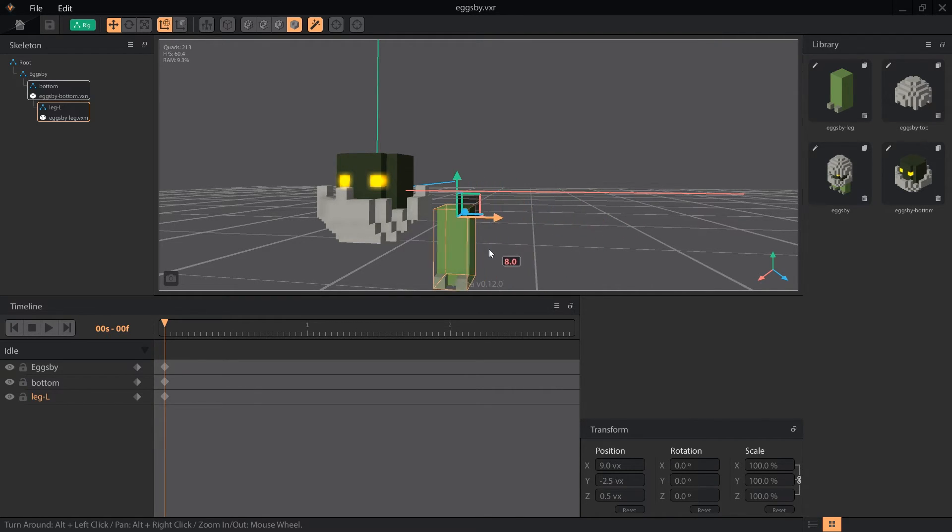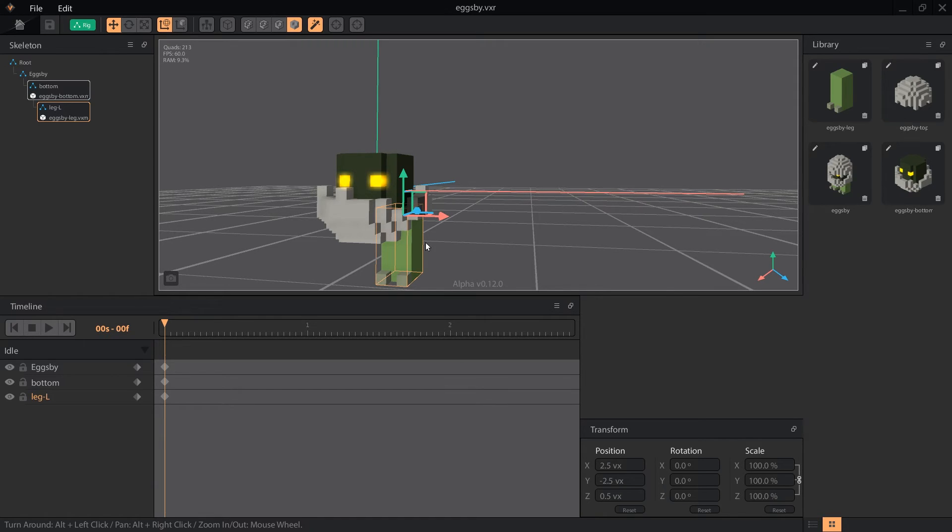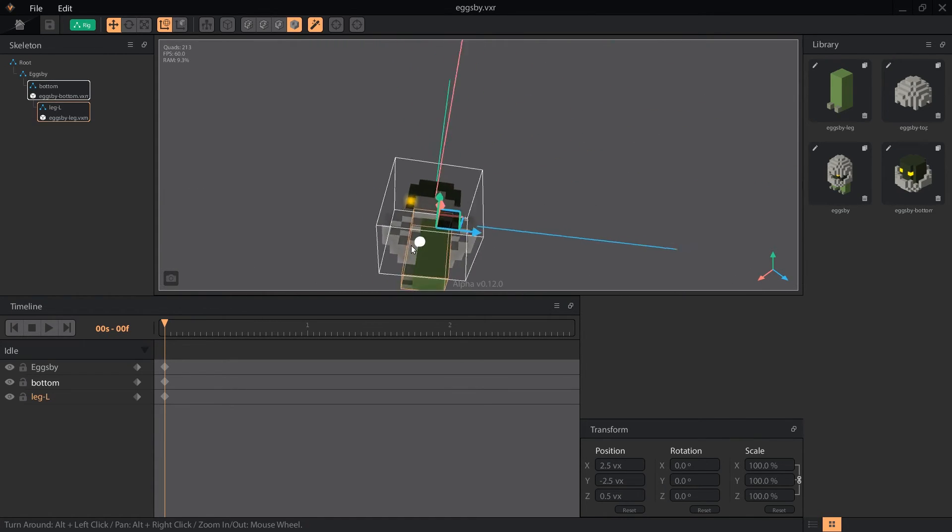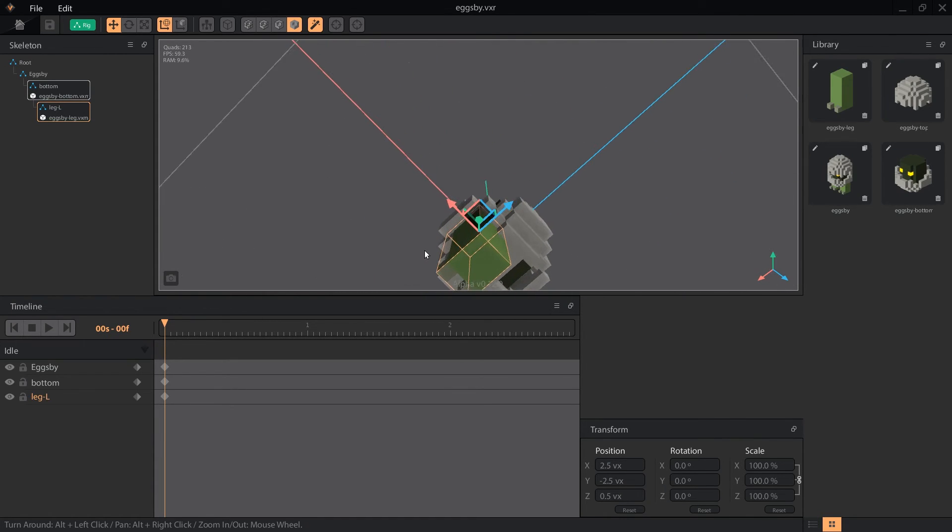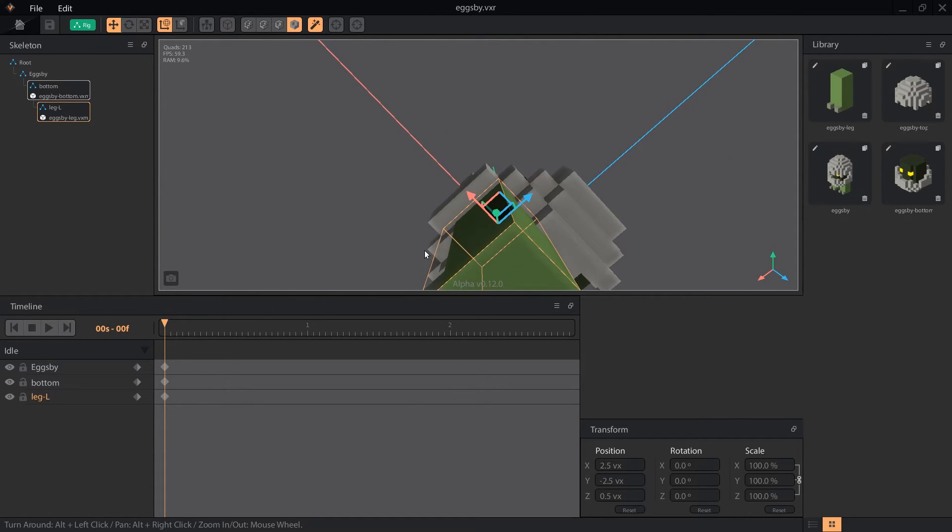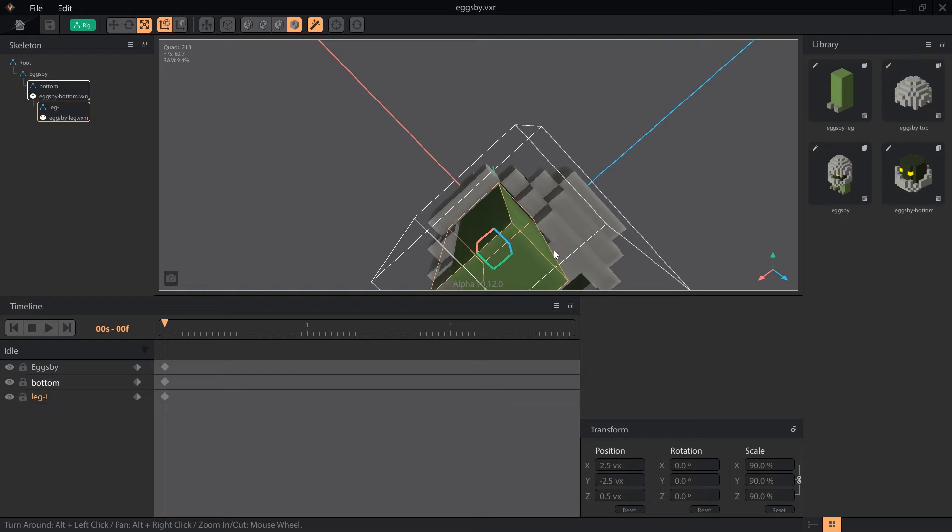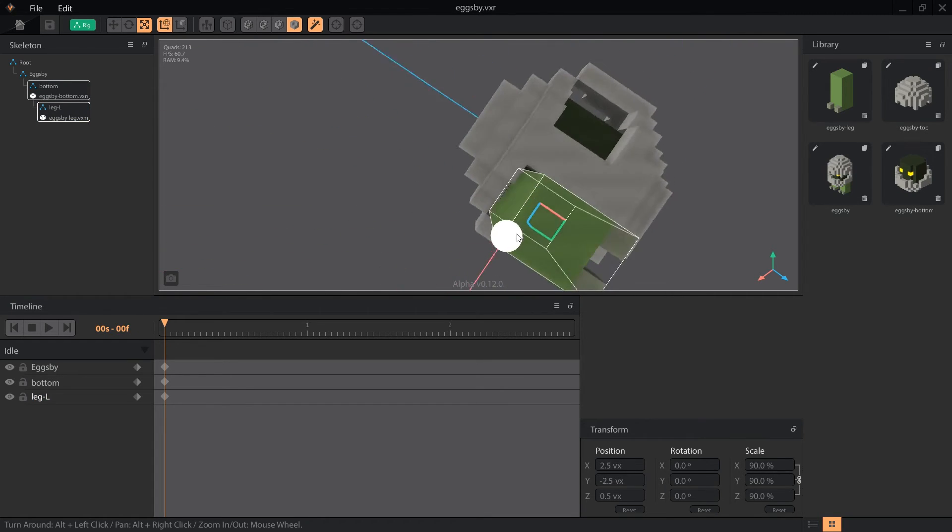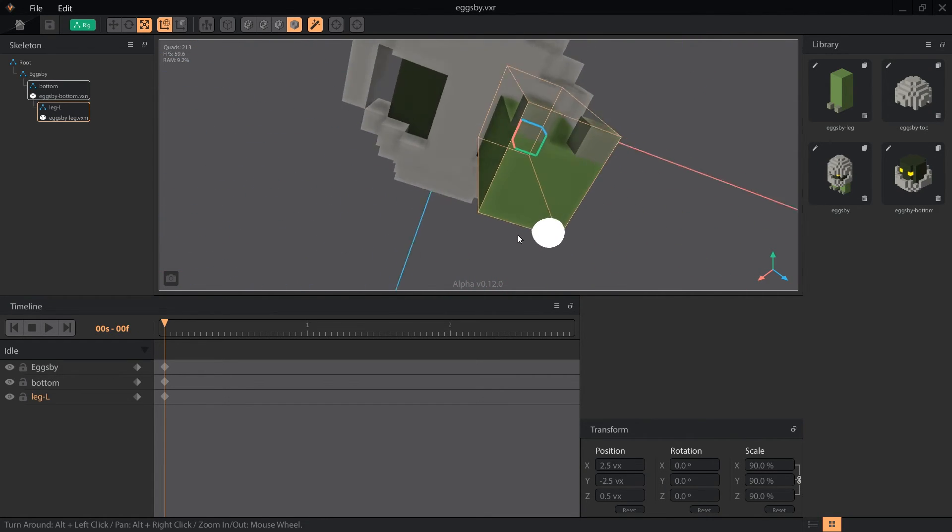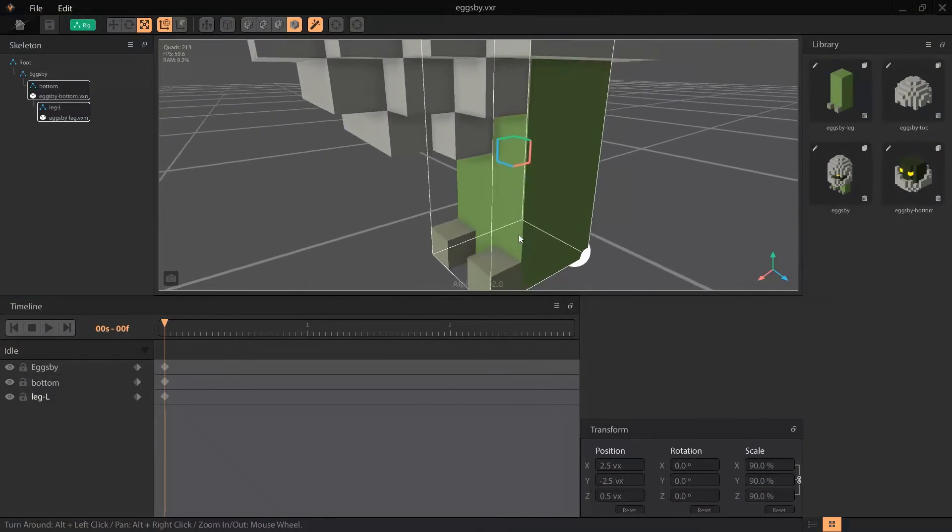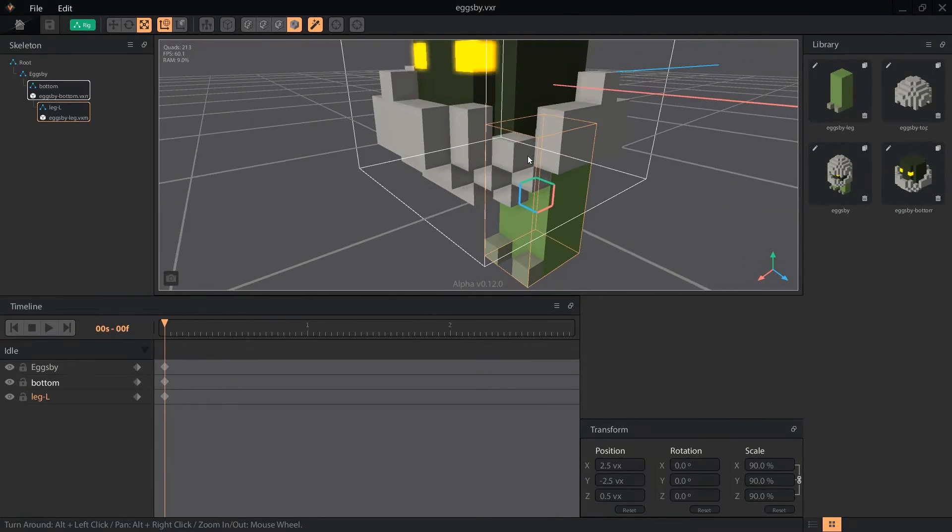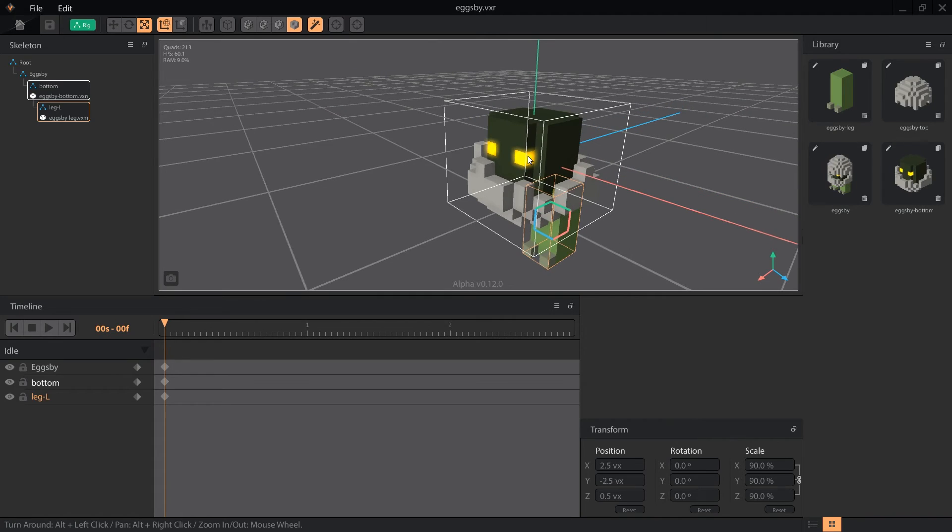Holding the shift key will snap an object to a whole voxel increment. This is the same control scheme used for the pivot control in the modeler mode, except holding shift snaps the pivot to half voxel increments. Once the left leg is in place, I can type 90 into the scale percentage of the transform panel to shrink the leg a little. I want there to be a slight gap between the leg and the shell so it doesn't look like it's attached to the shell, but actually going inside of the shell.